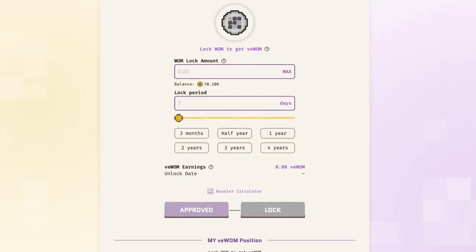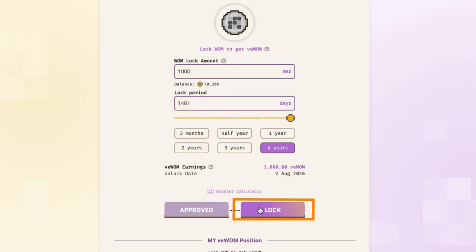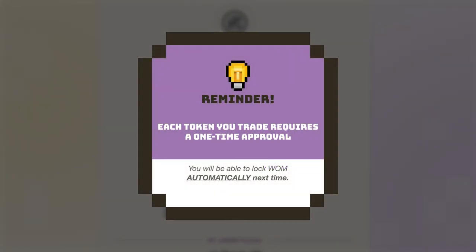Now let's move on to WOM locking. If this is your first time locking WOM, there will be two transactions. The first is to grant Wombat Exchange permission to access WOM in your wallet, commonly known as the approve transaction. The second is the actual lock transaction for creating the lock contract. Both transactions will cost gas fees. The approve transaction only needs to be performed once — you will be able to lock WOM without approving next time.